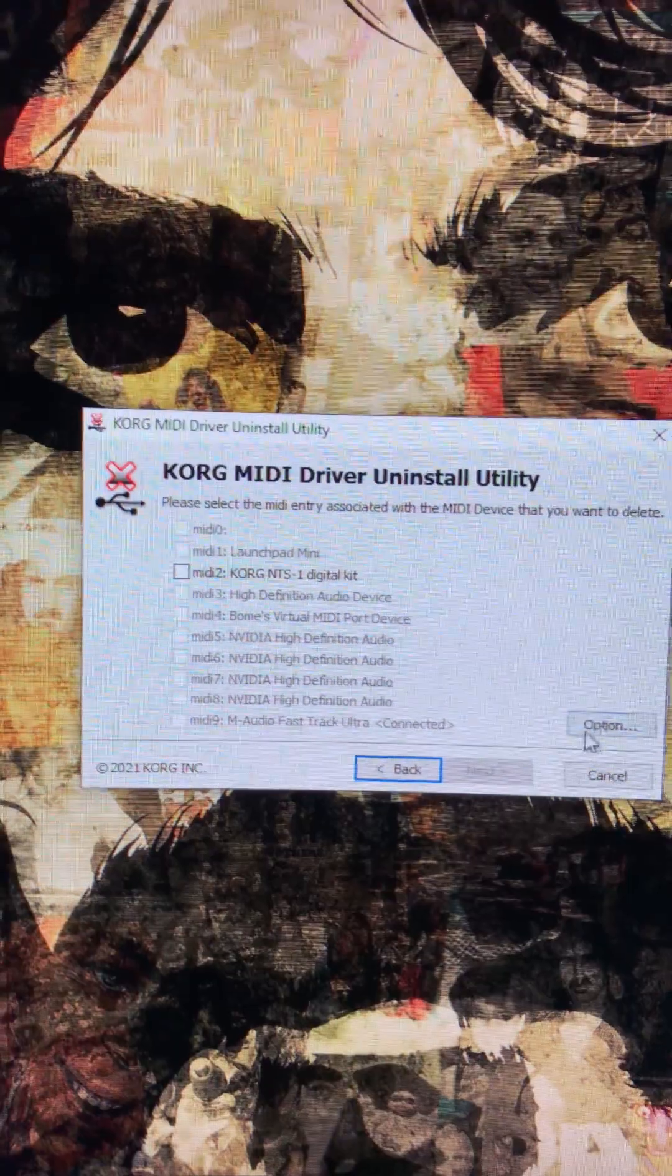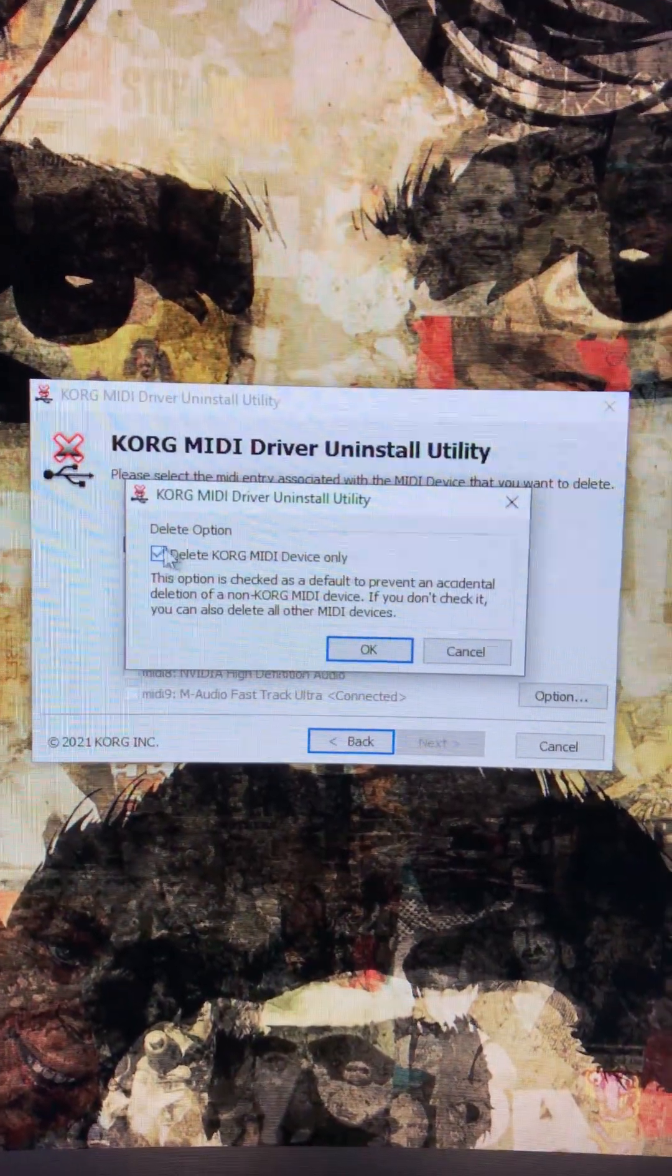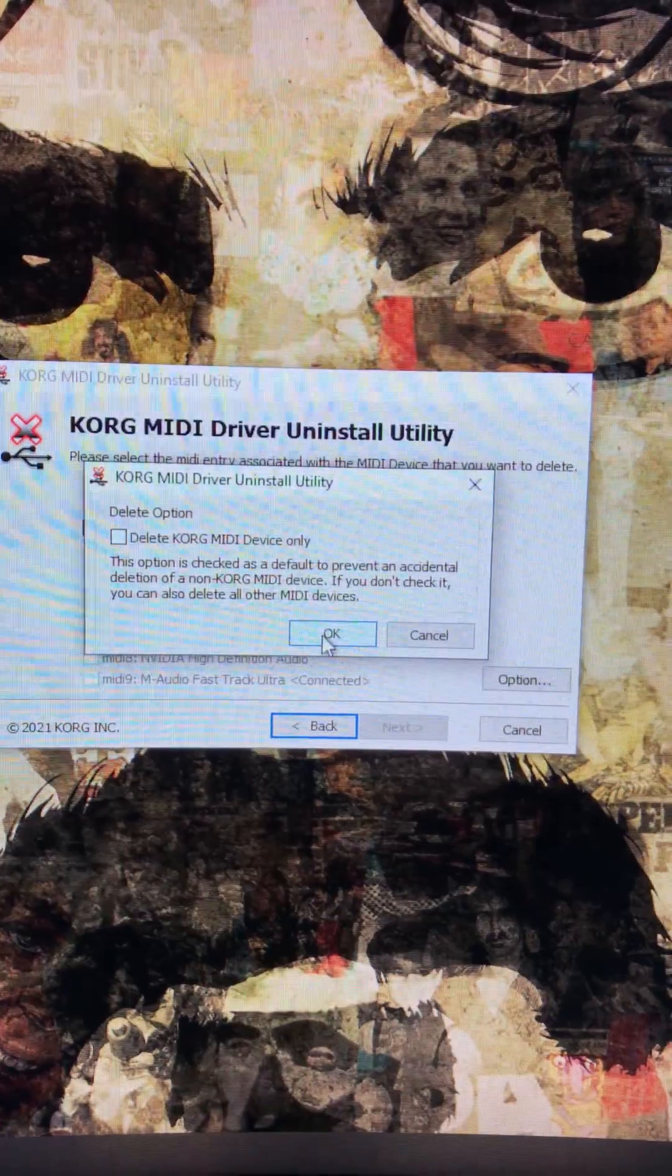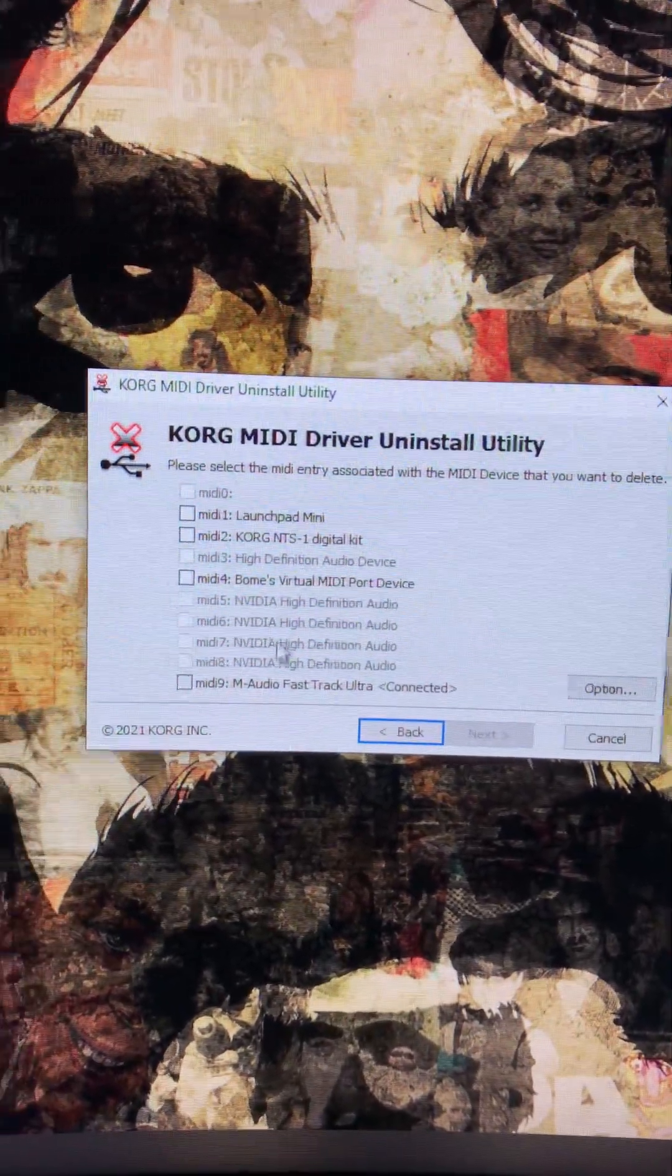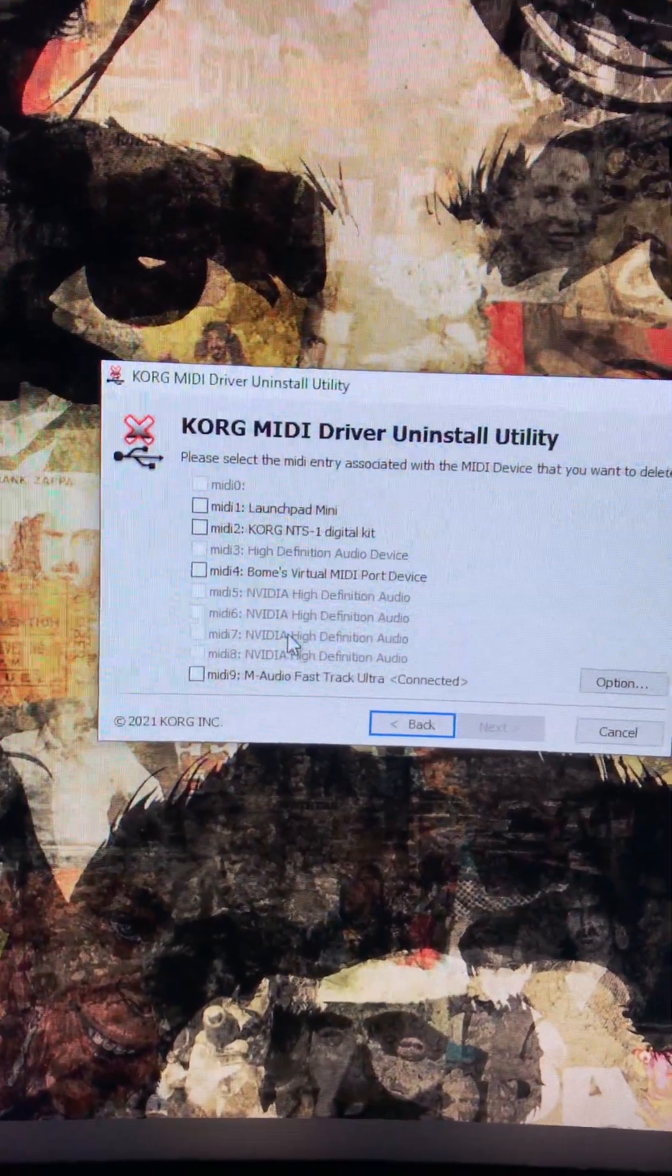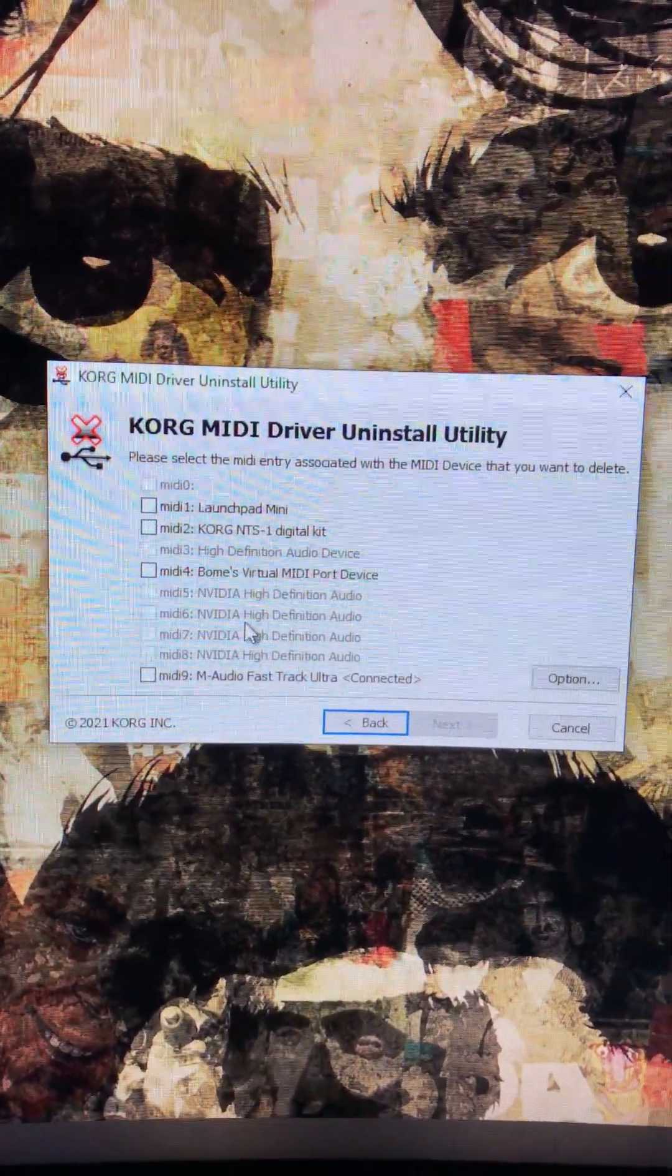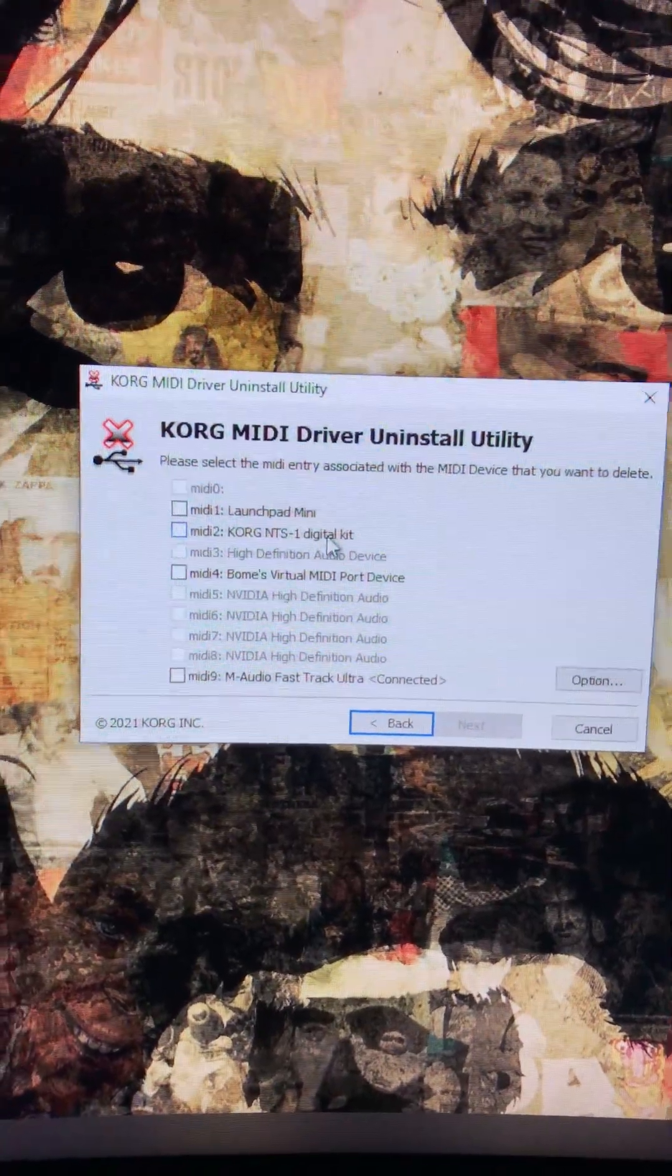The first thing you need to do is click on 'Option' and untick 'Delete Korg MIDI device only,' then click OK. You will then see a full list of all past and present USB audio devices that have been connected to your computer.